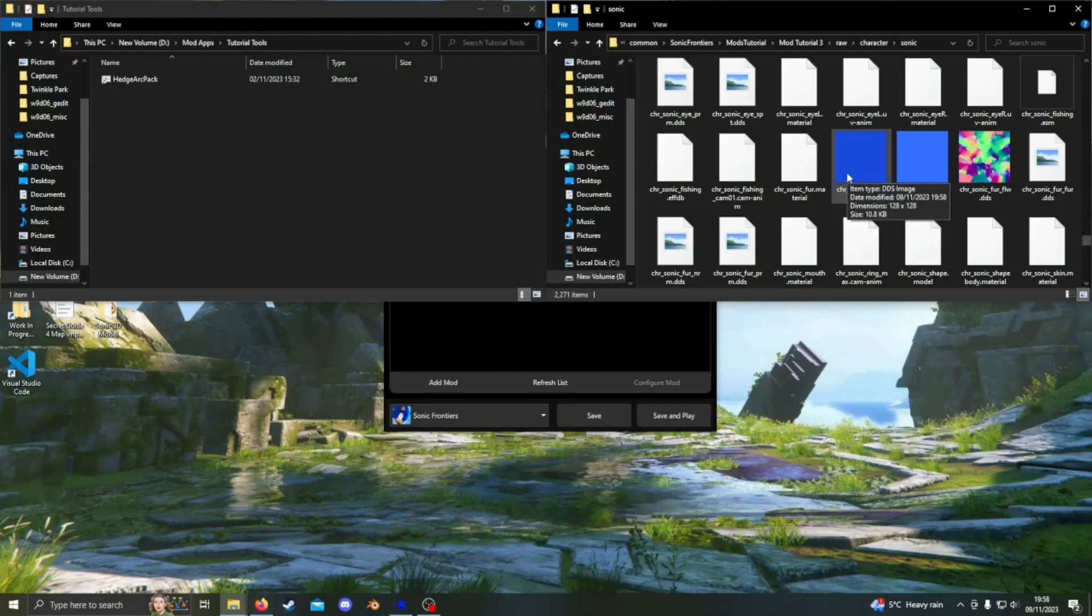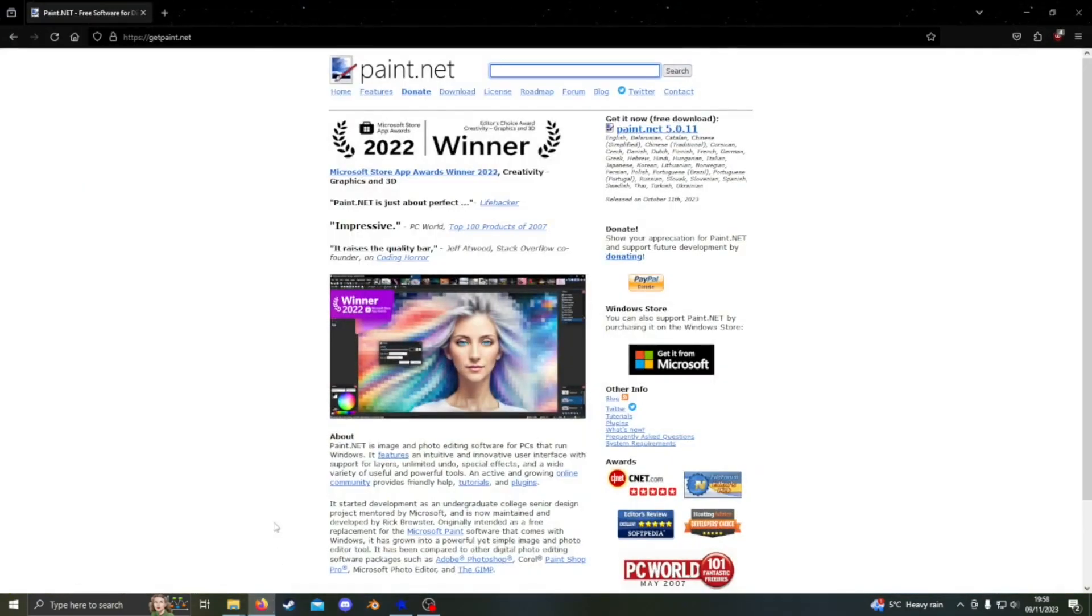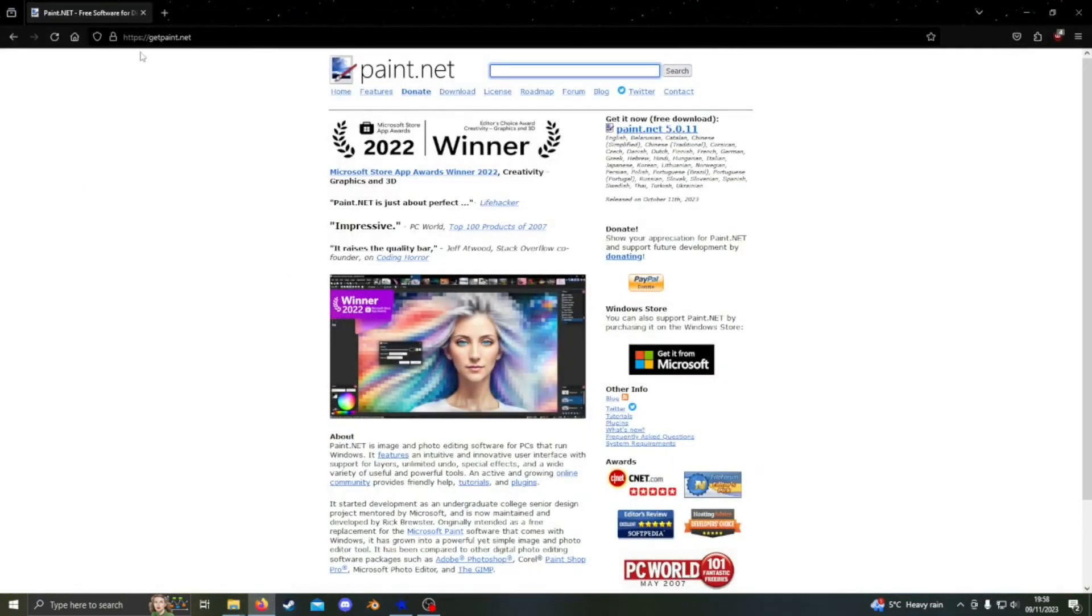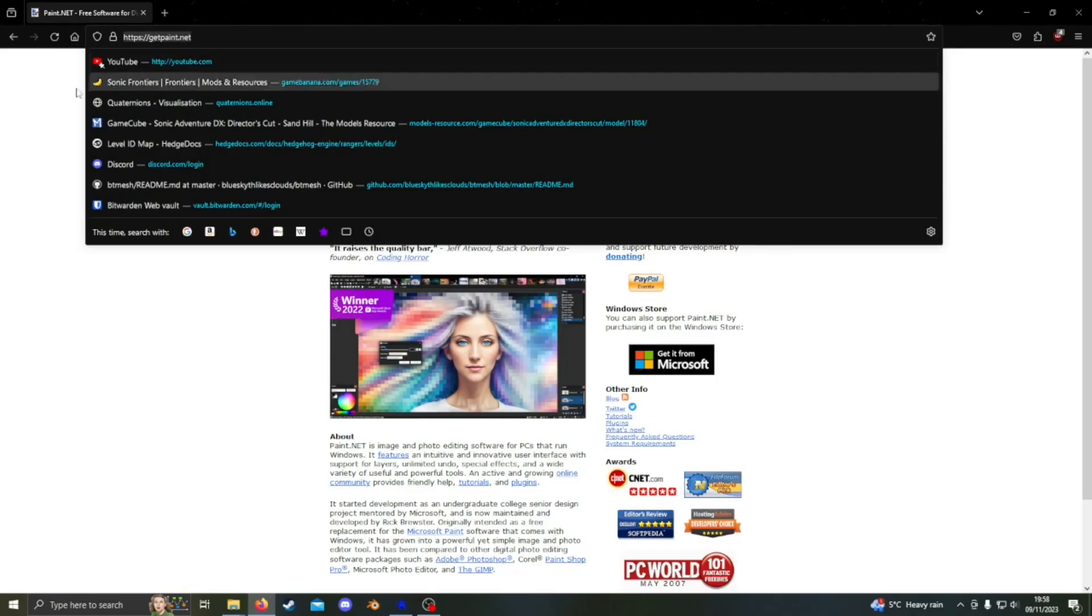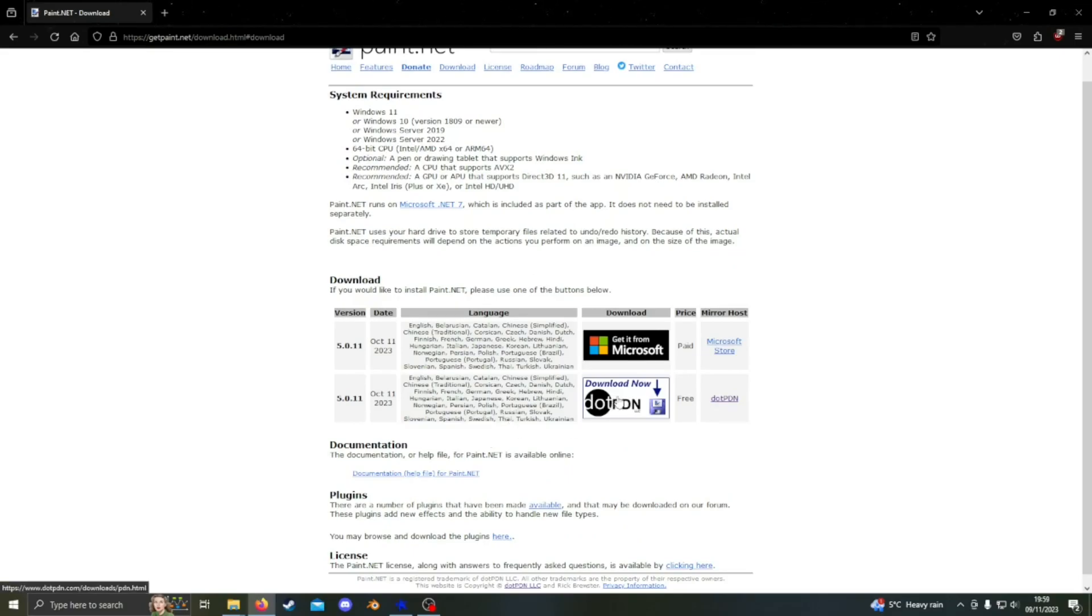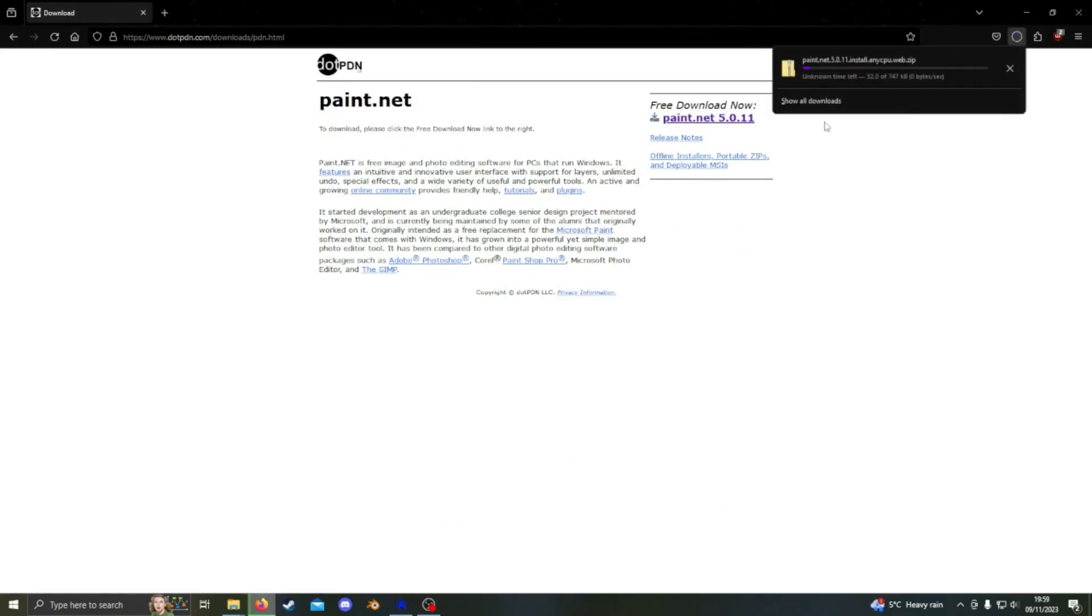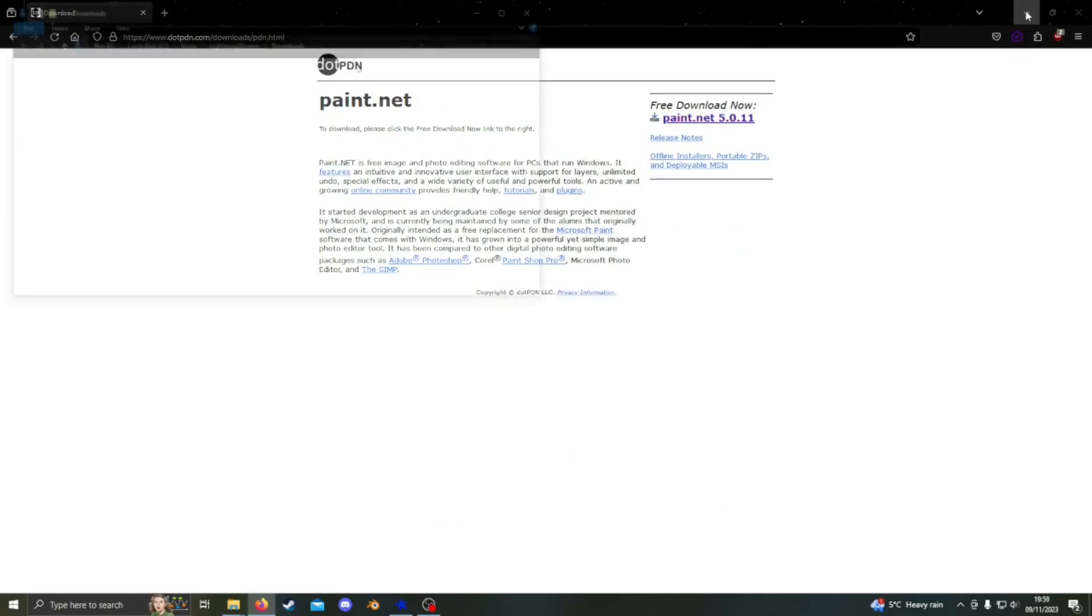I want to change the color of his fur but I can't do that without a program to edit dot DDS files. I recommend paint dot net. Go to get paint dot net and hit the link on the right side. This brings me to a downloads page. Click the download button that says dot pdn on it. Wait for it to download. Open the installer which should be in your downloads folder and just follow the installation steps.